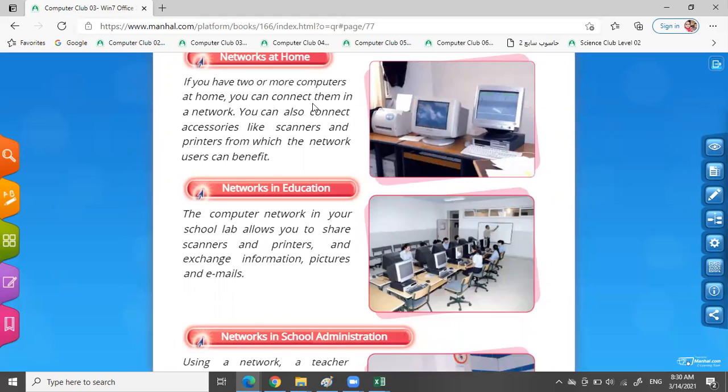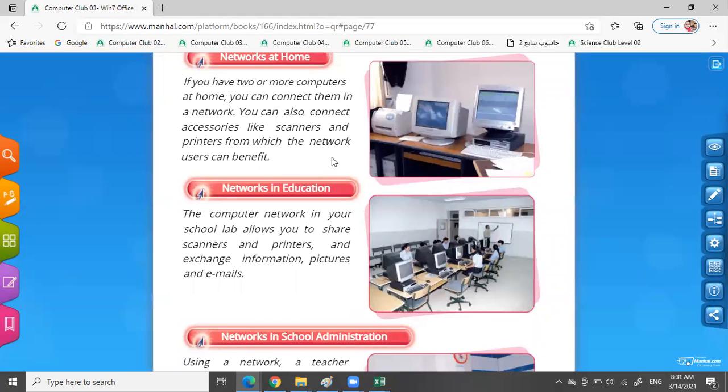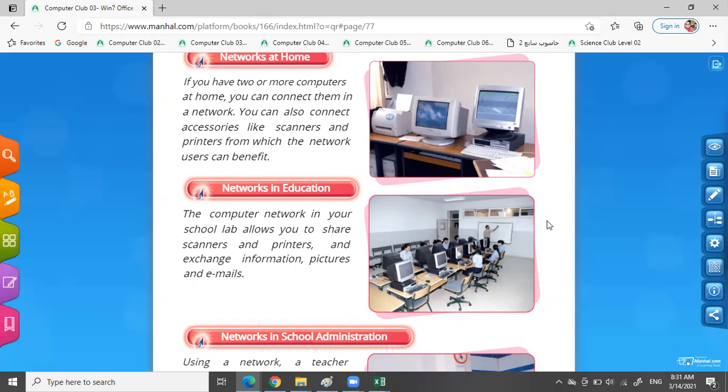If you have two or more computers at home, you can connect them in a network. I can connect two computers to one printer. If I want to connect a printer and print a sheet from the first computer and the second computer, I can connect them by the computer network.